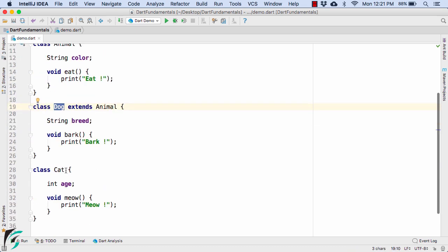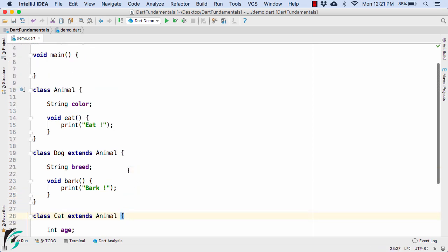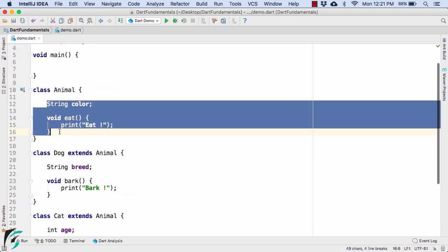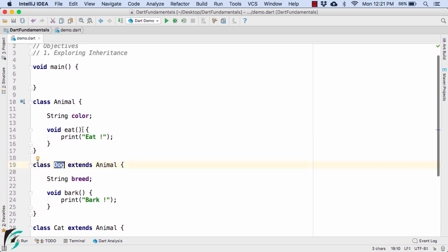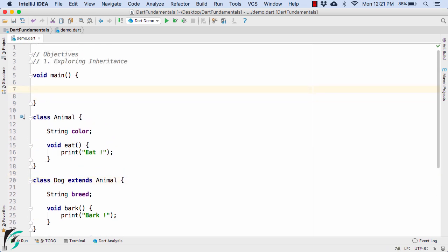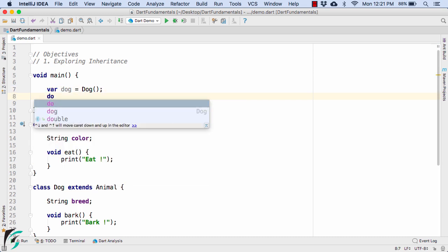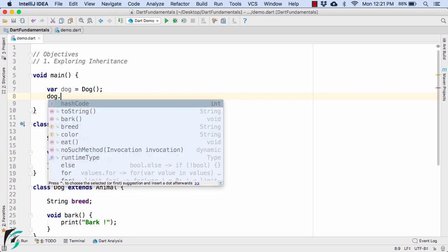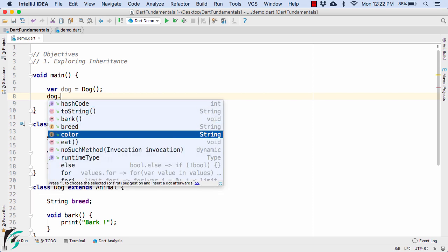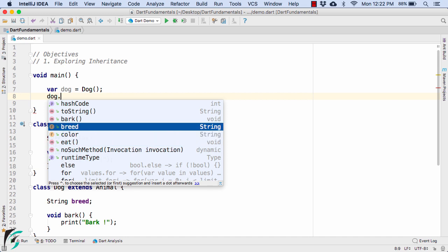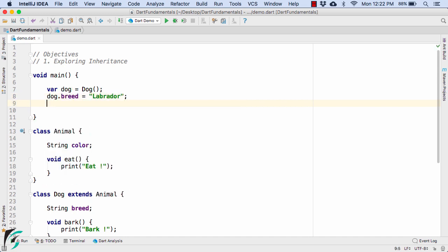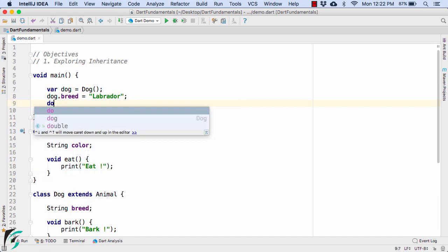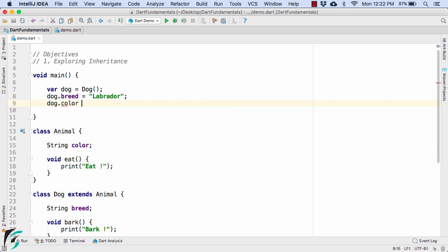And similarly here as well use extends animal and the same applies here as well. And now how to access these two properties with the help of dog object. So for that within the main function let us define the dog object. So after this you can use dog dot all these properties such as breed, bark, color, and eat. Let us define the breed of the dog labrador and then define dog dot color equal to black.